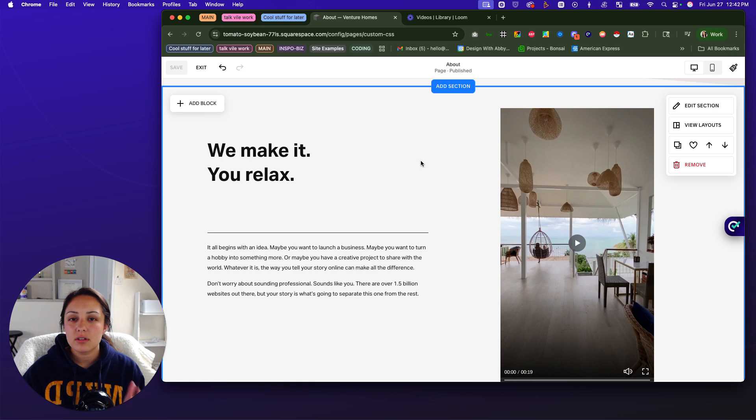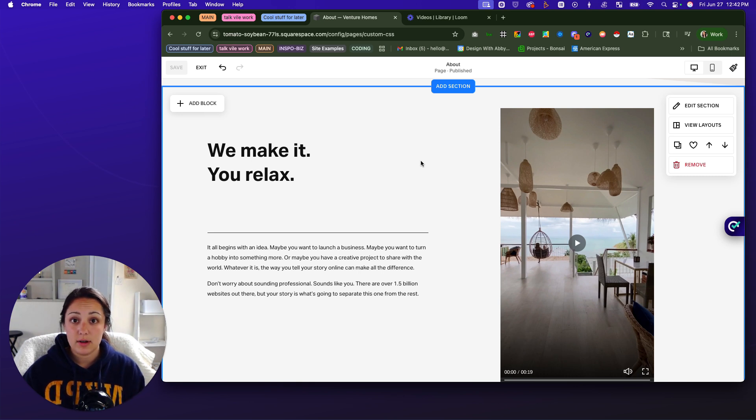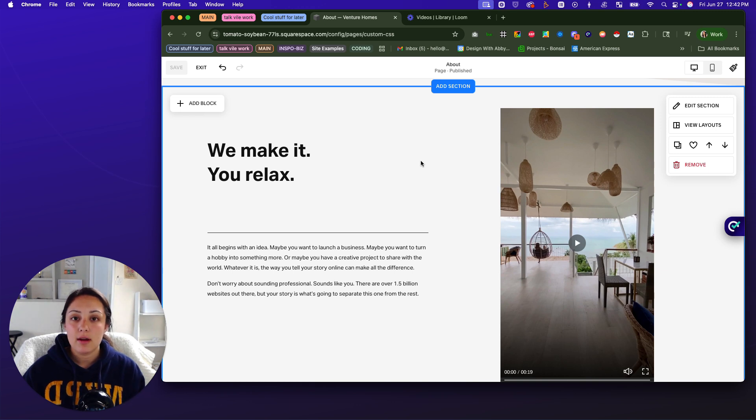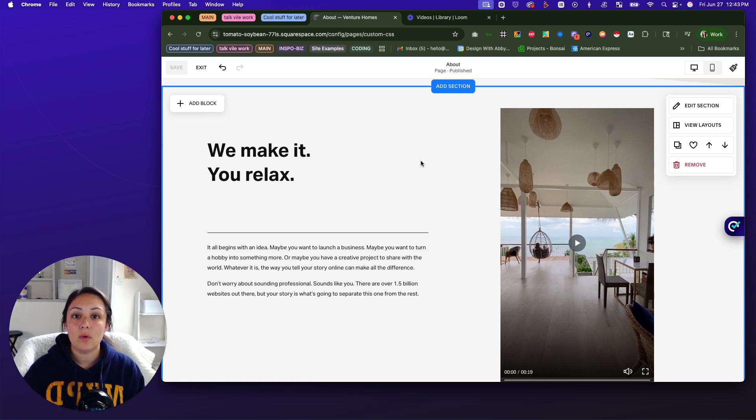Now, if you are someone who is looking to get a website built and you just don't want to do it yourself, that's fine. You can go to designwithabbie.com. You can inquire with me today, and we can talk about how to bring your website vision to life.